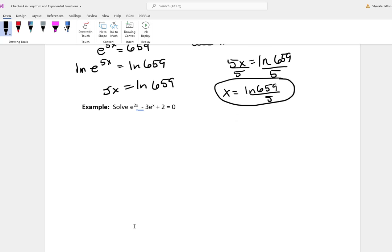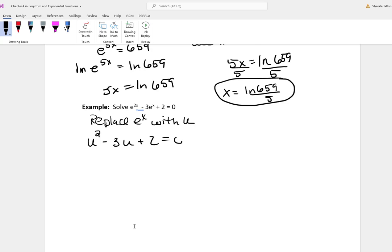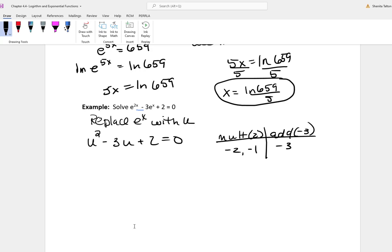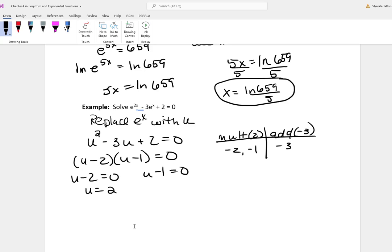The next one is: solve e to the 2x minus 3e to the x plus 2 equals 0. I'm going to replace e to the x with u. When I do that, I get u squared minus 3u plus 2 equals 0. Now I'll factor — I need two numbers that multiply to give 2 and add to give negative 3, which are negative 1 and negative 2. So this factors as u minus 2 times u minus 1 equals 0. Setting each factor equal to 0 gives u equal to 2 and u equal to 1.